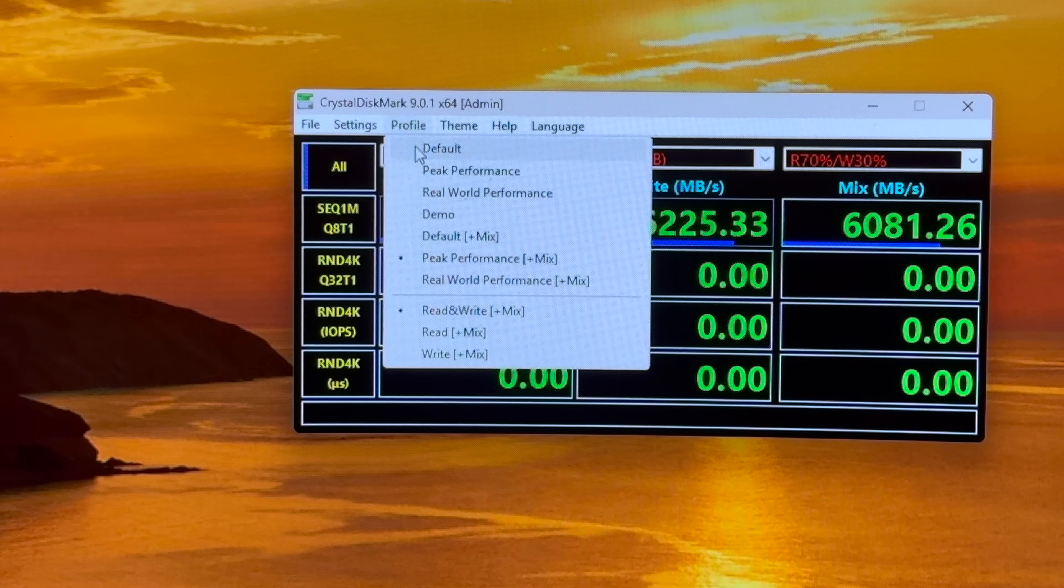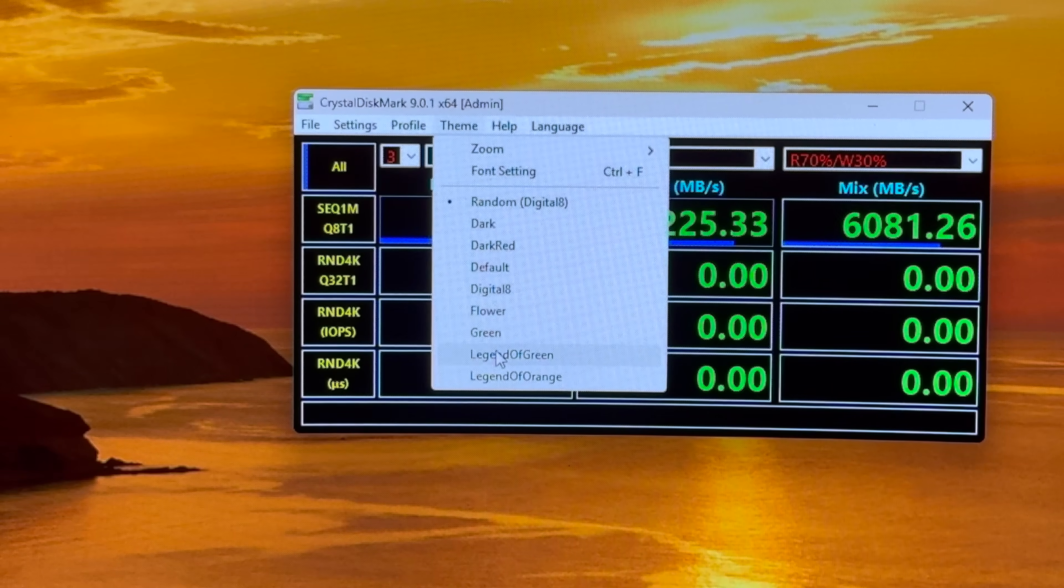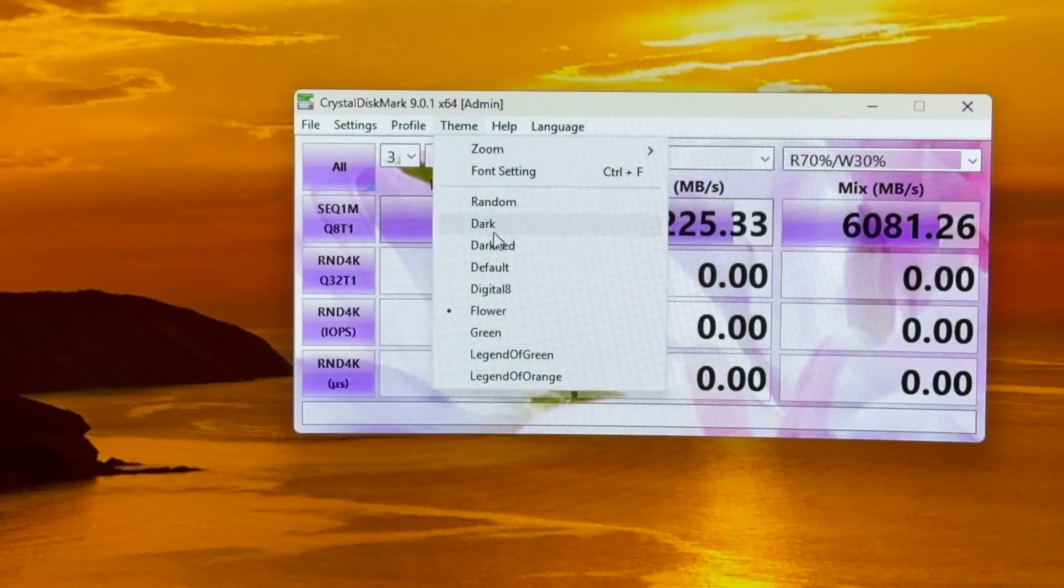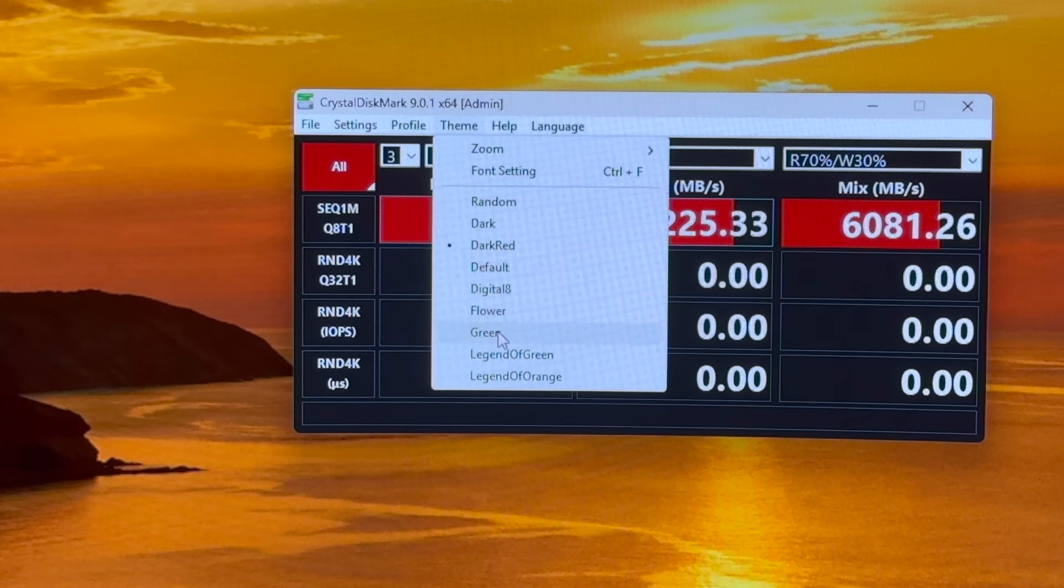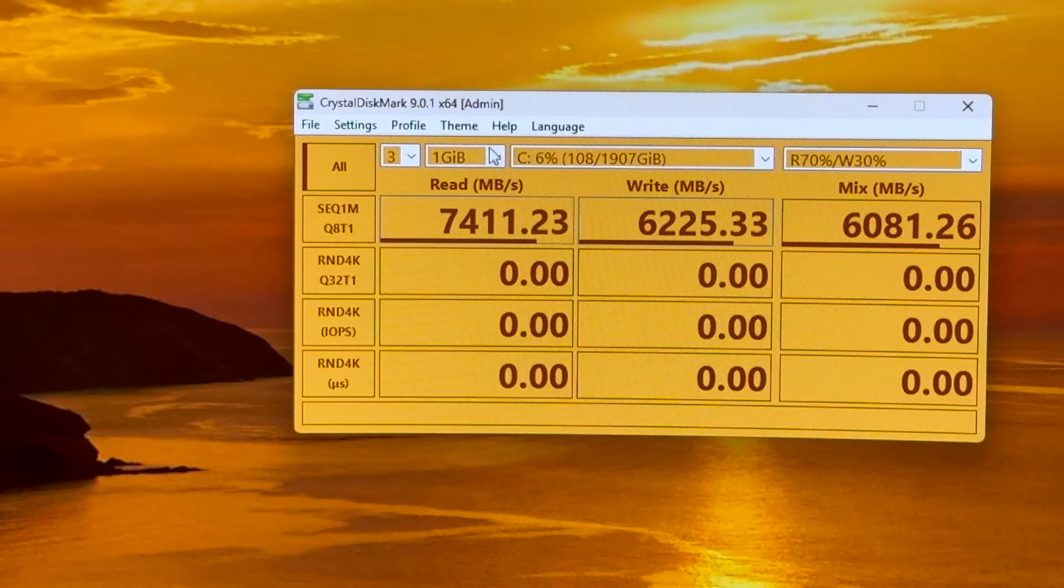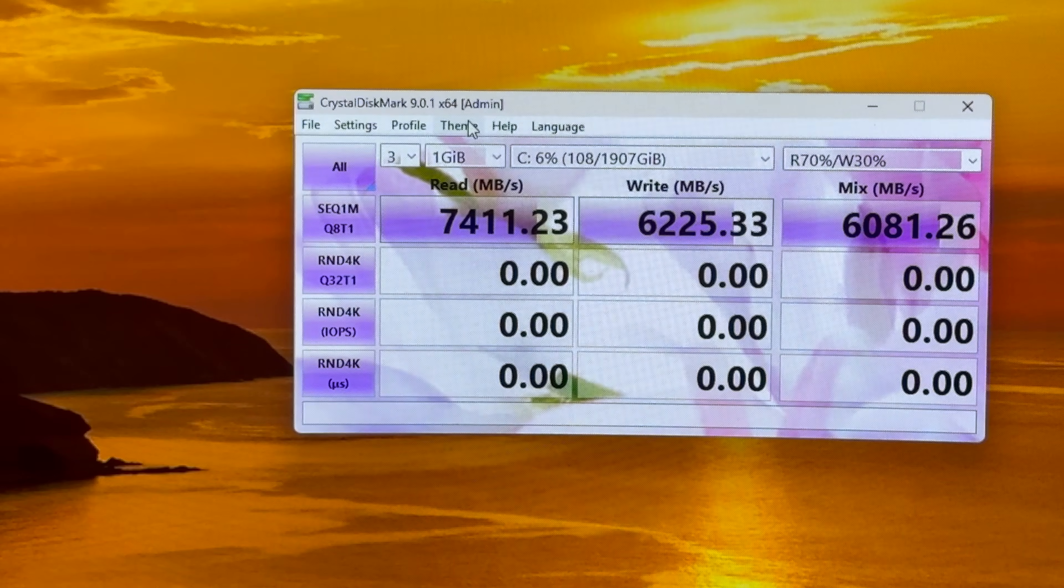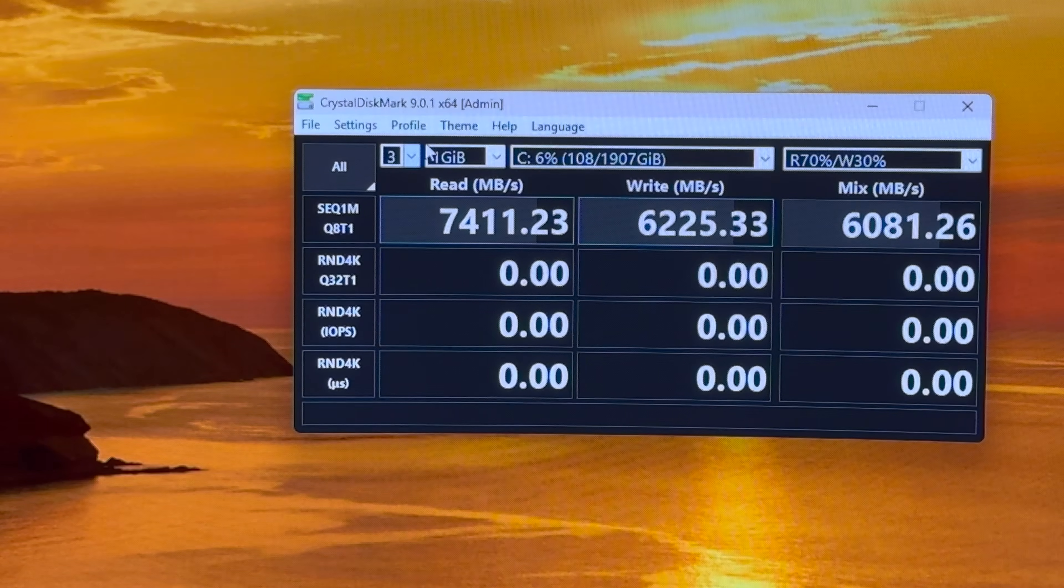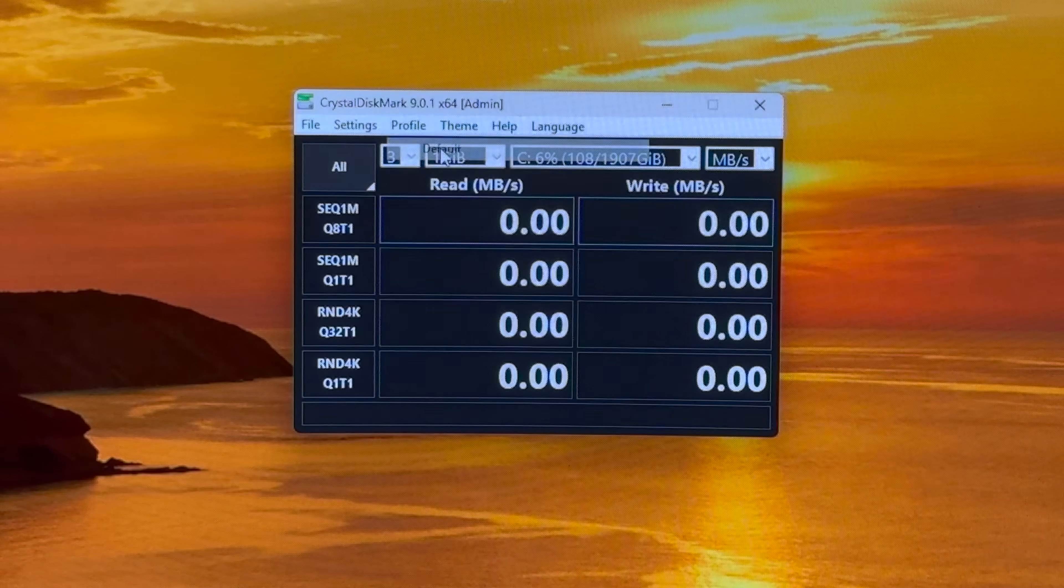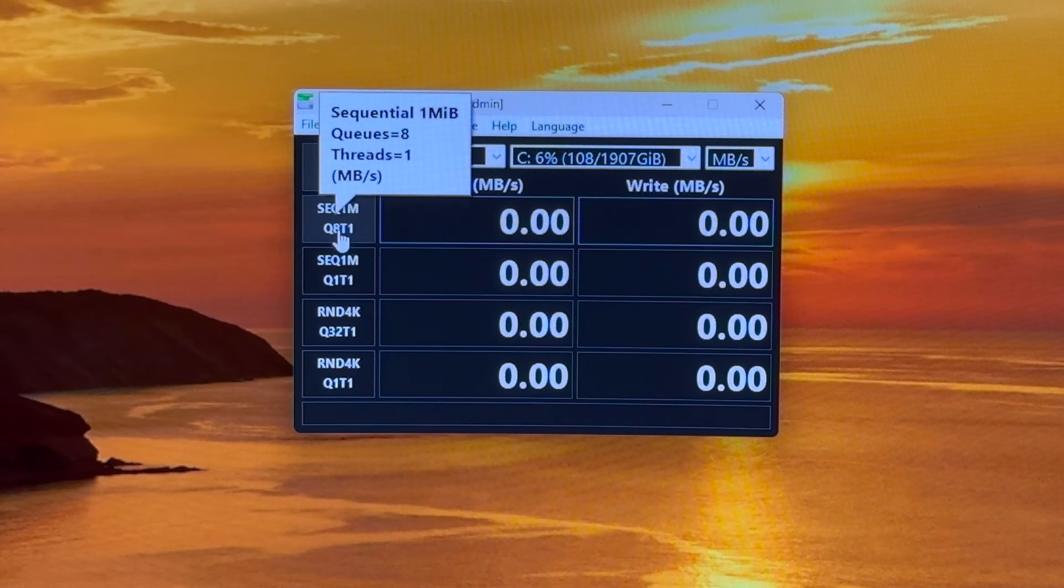I know that yeah the themes are, I got the themes mixed up. Oh wow they have all kinds of different fun things. I'll go dark for right now. Okay let's go default profile which is the usual.